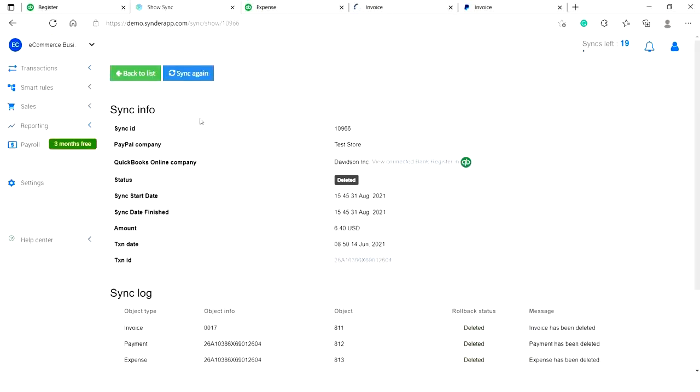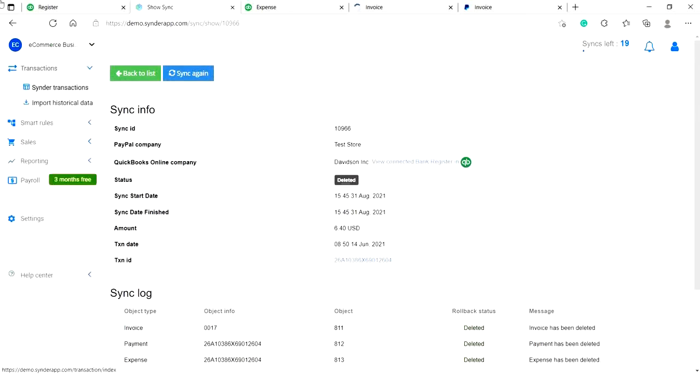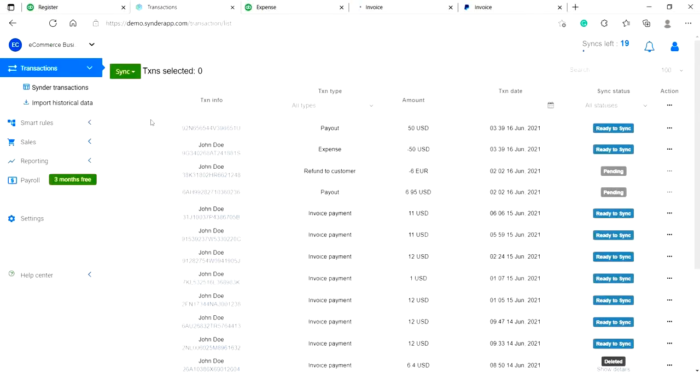You can now go to Settings, change them to your liking, and sync the transaction again for the correct results.